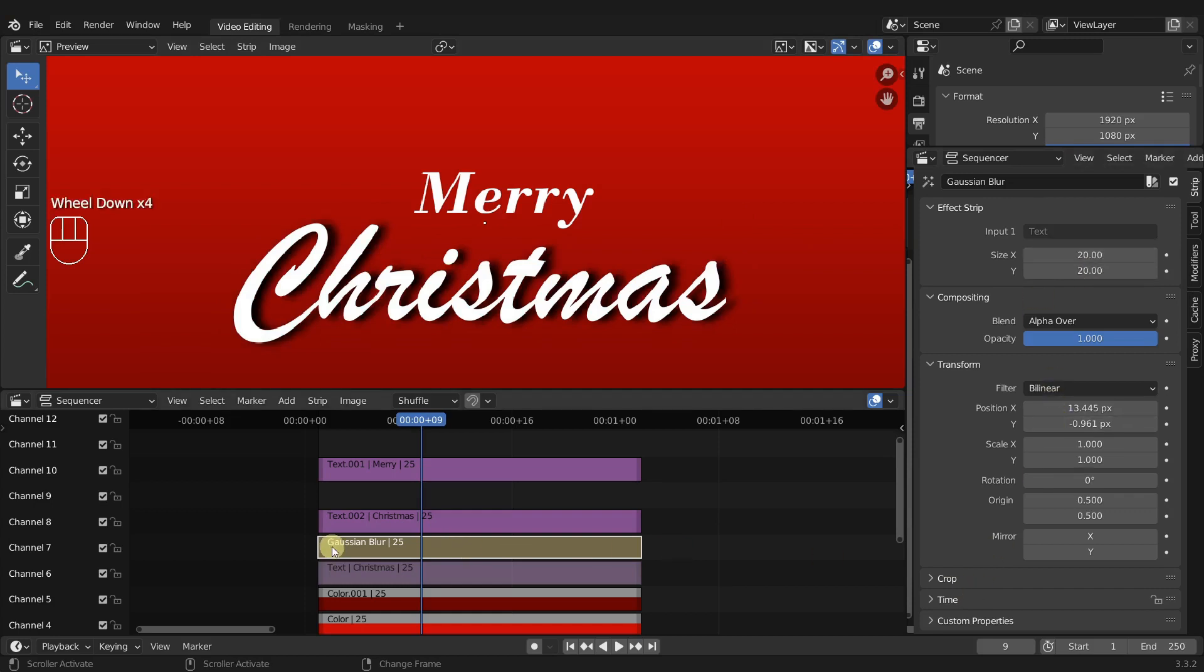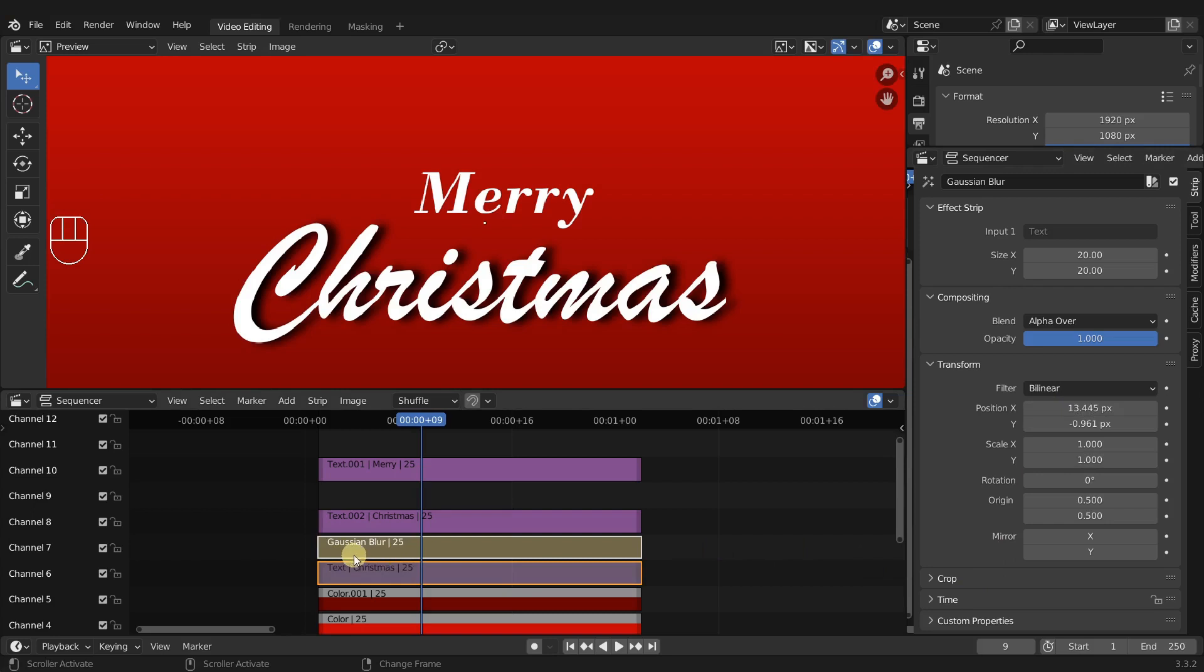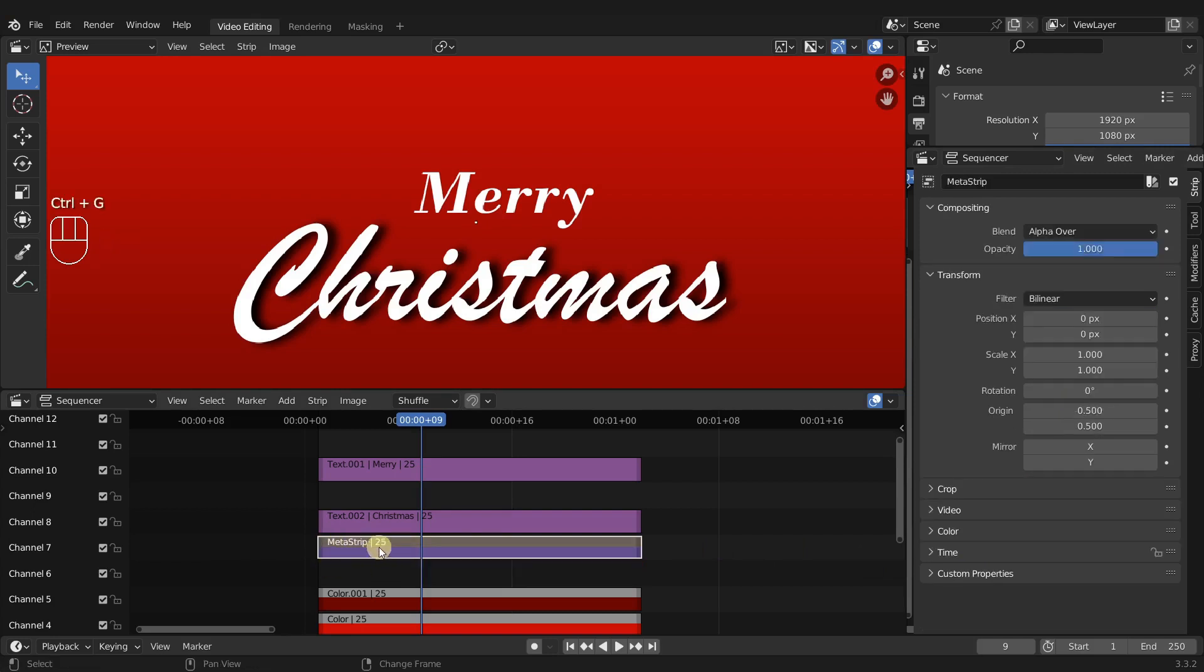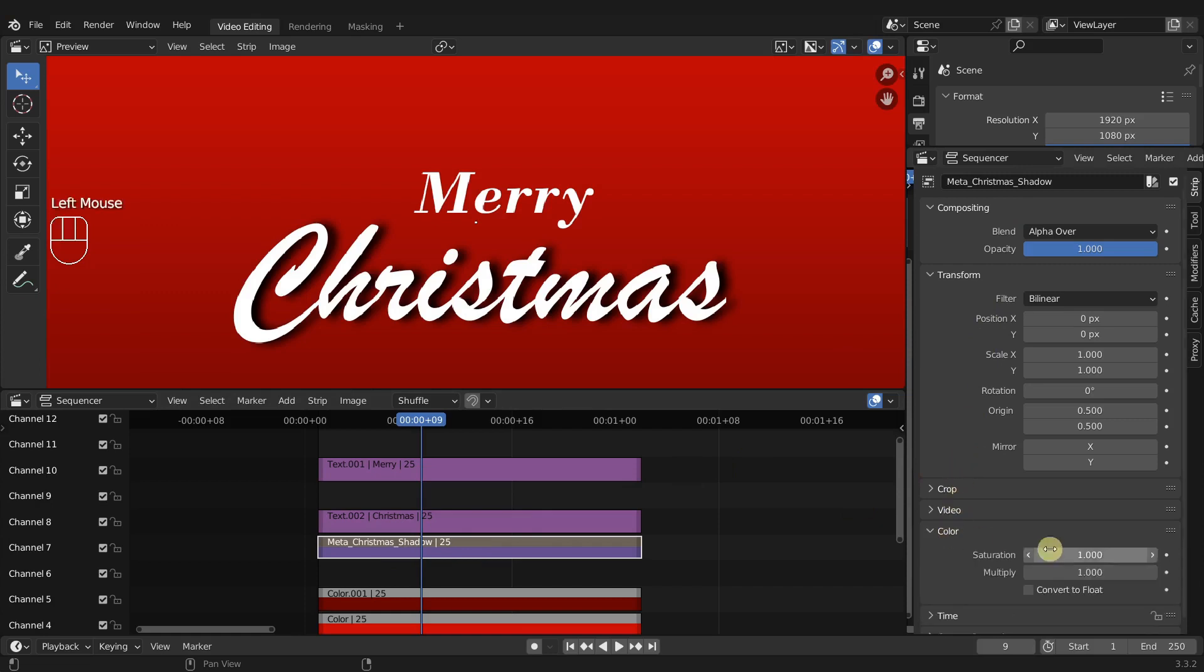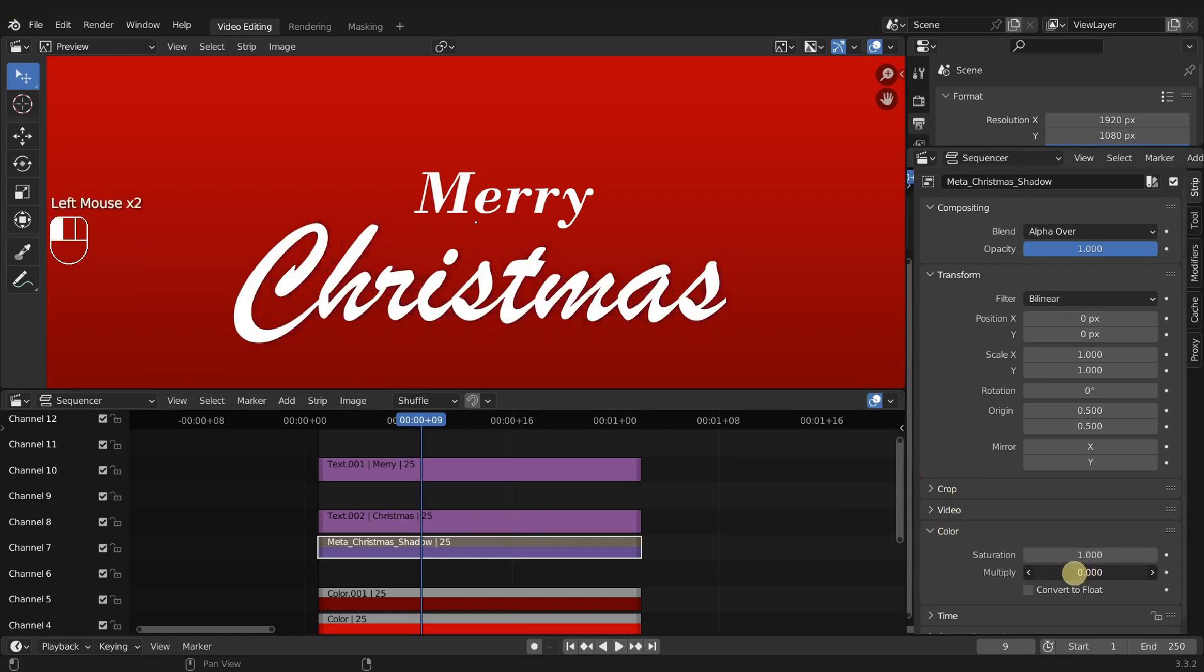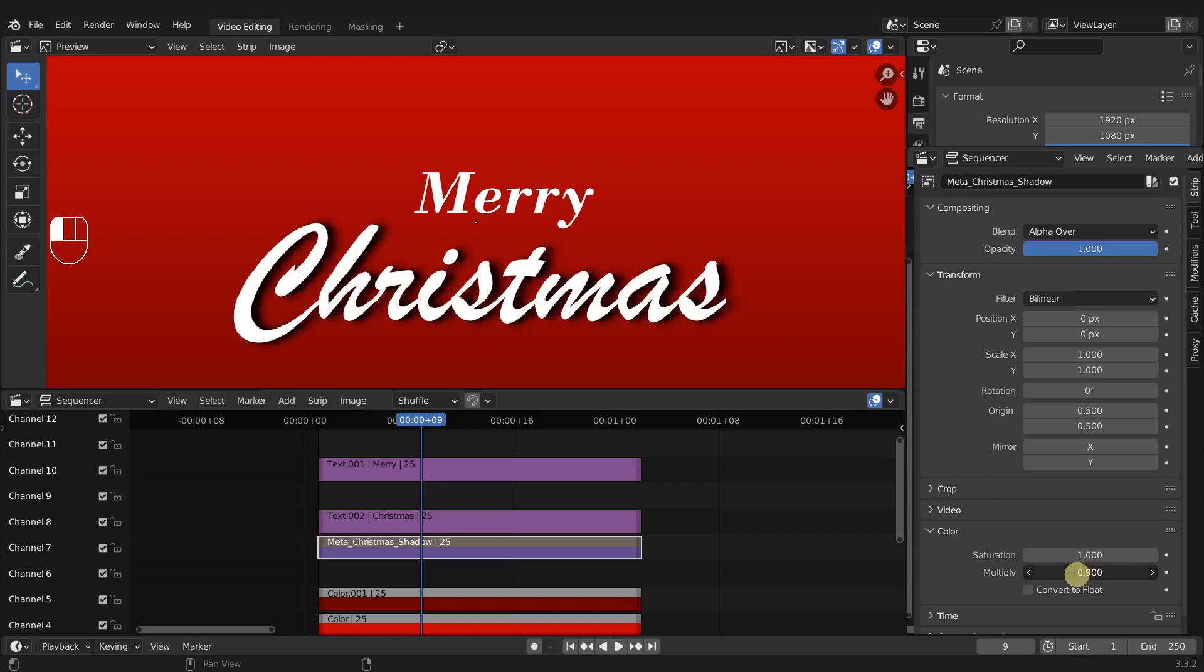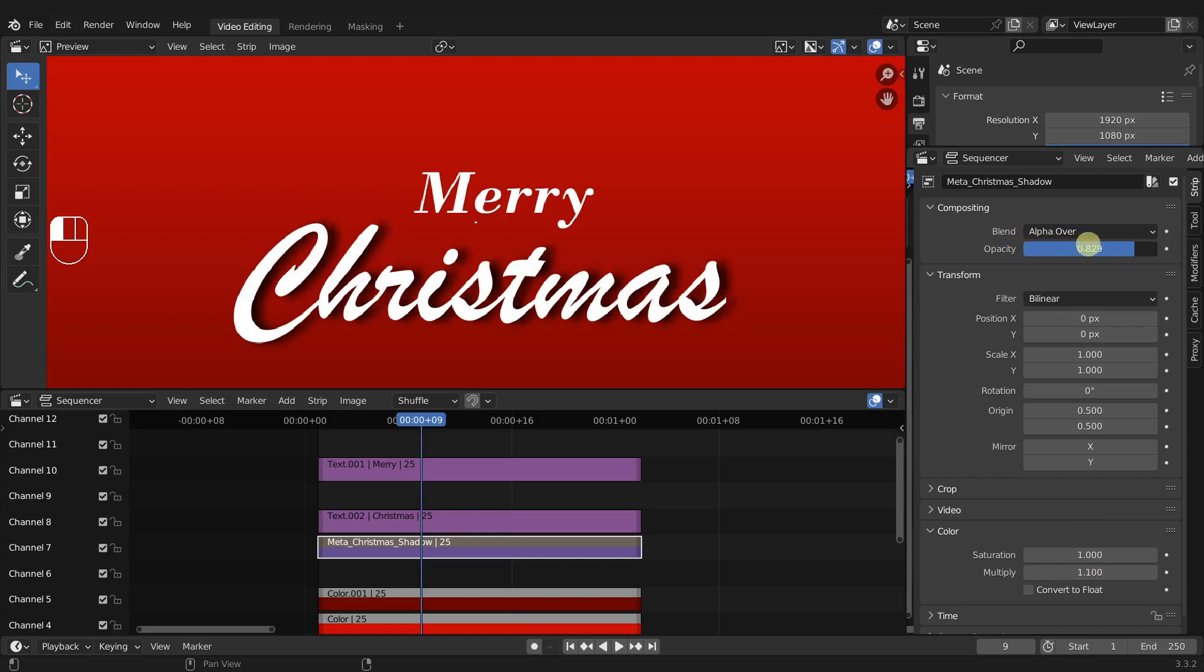If I take the Gaussian blur and the text Christmas and I put them into a meta strip it's going to group them together and I'm going to rename this to meta Christmas shadow. And now we have an option down here of color. And if I open this up and adjust the multiply option you can see it actually grows or shrinks the shadow making it more or less prominent. And we can also adjust the opacity overall. So we can pull that down and make it more see-through. So everything we're doing is so much more versatile than the standard drop shadow that comes with Blender.